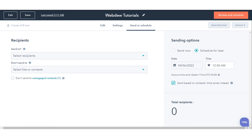Once done, click Schedule. This is how you can schedule emails based on your recipient's time zones in HubSpot.